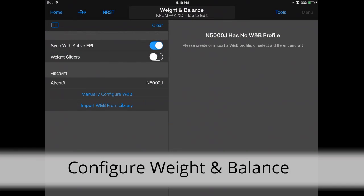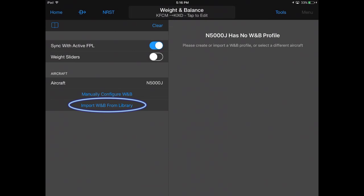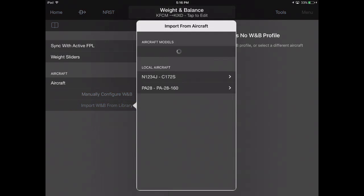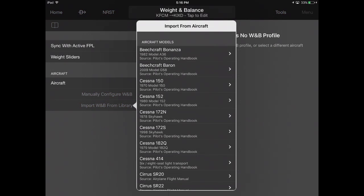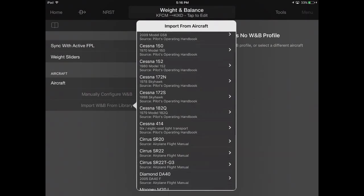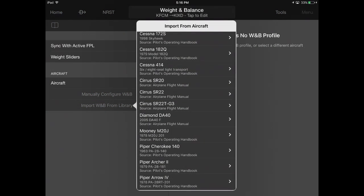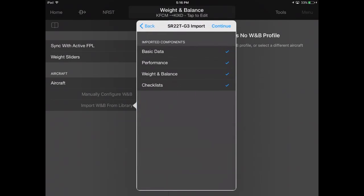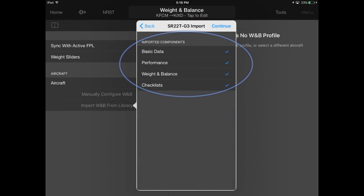Browse our aircraft library by selecting Import Weight and Balance, then choose your specific aircraft model. You may choose to import just weight and balance data or add performance and checklist information for your aircraft and tap Continue.